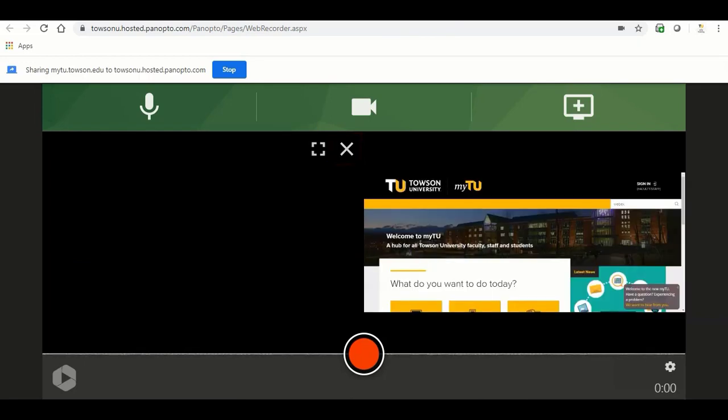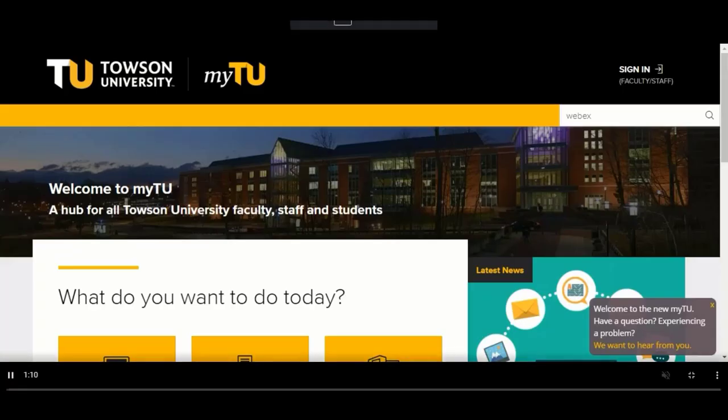To preview a source in full screen, hover your mouse over the preview of the source and click the full screen icon.